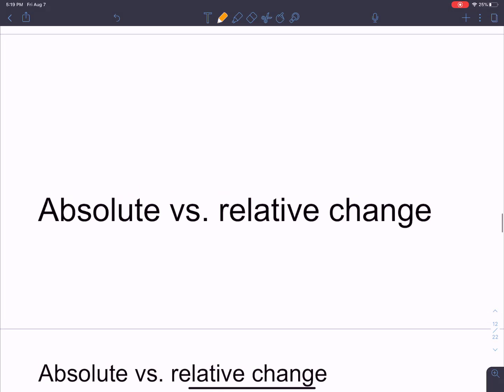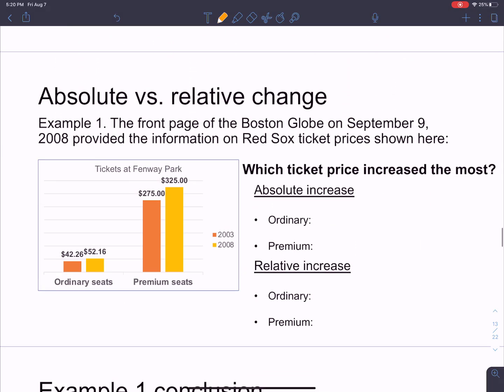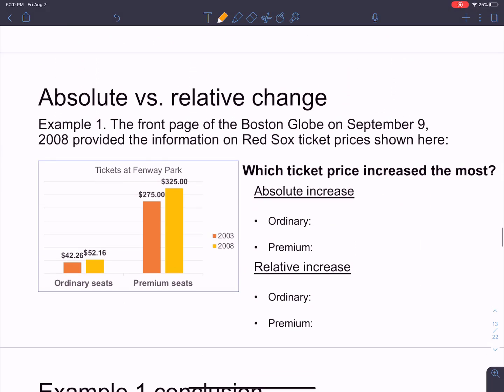Hi everyone, we're talking about absolute and relative change this time. The best way to explain what absolute and relative change are, and why they're different and important, is with this example here.